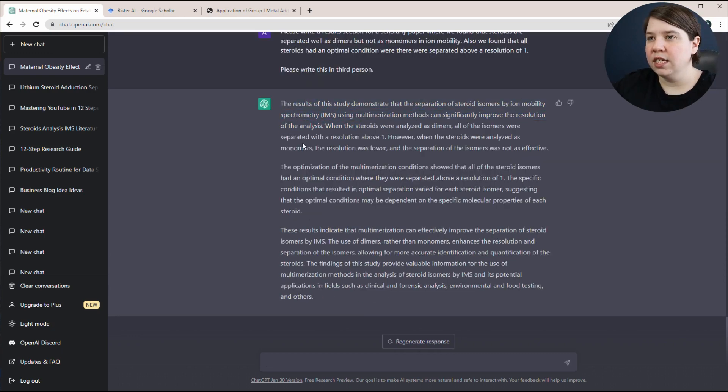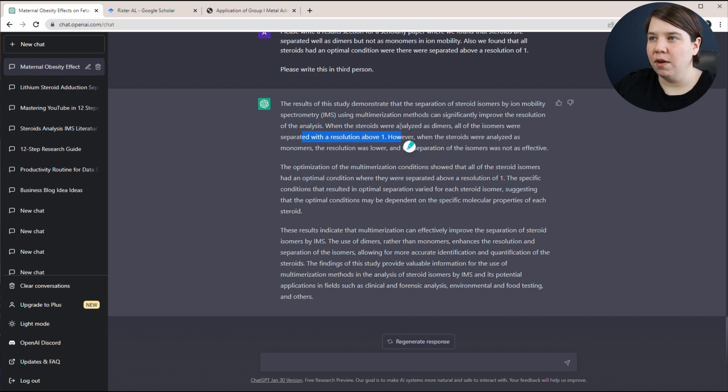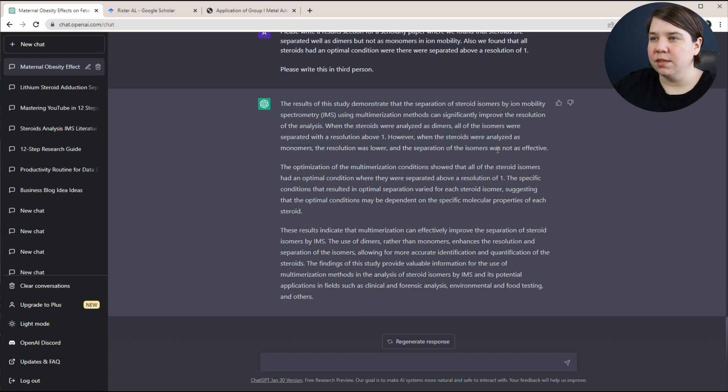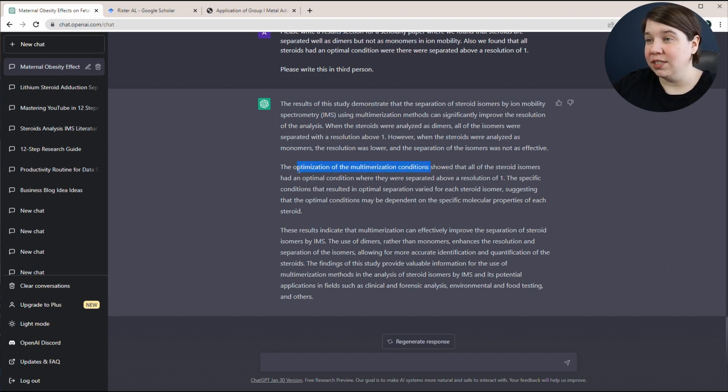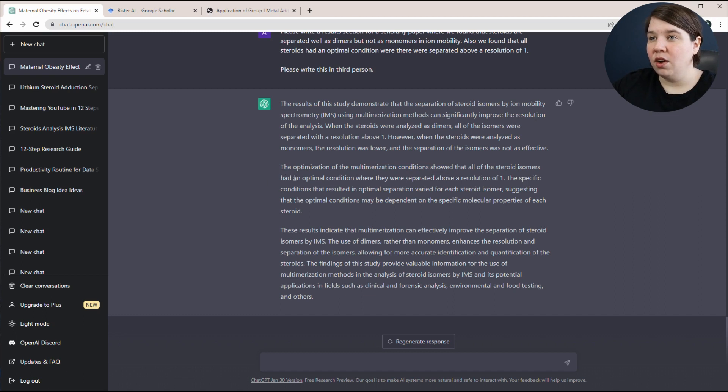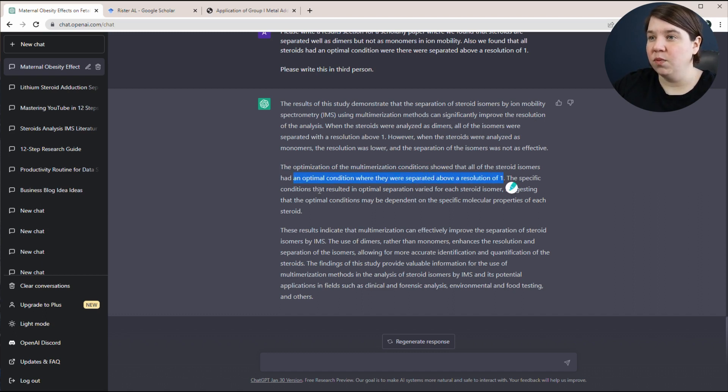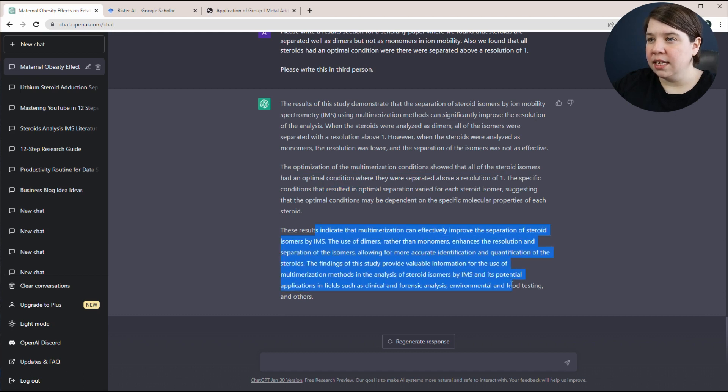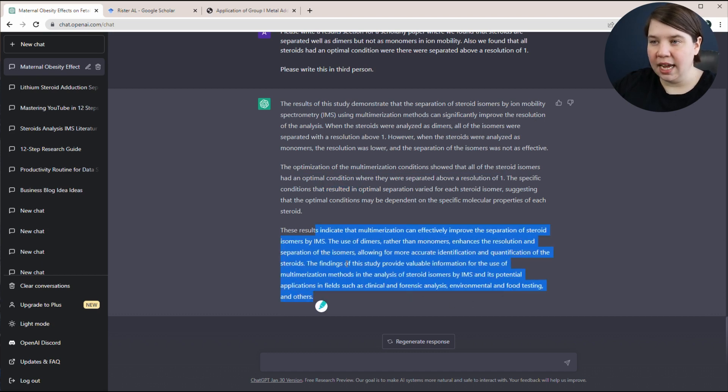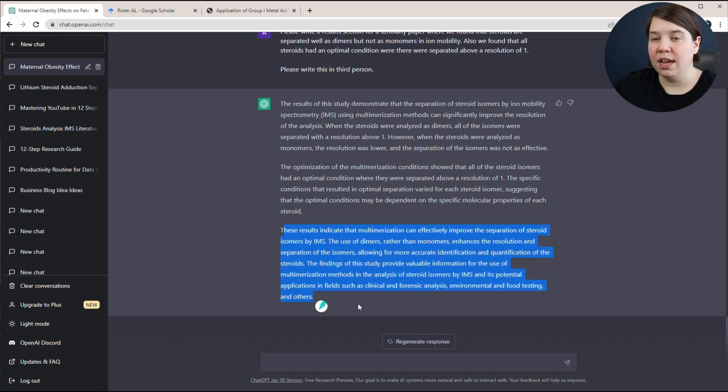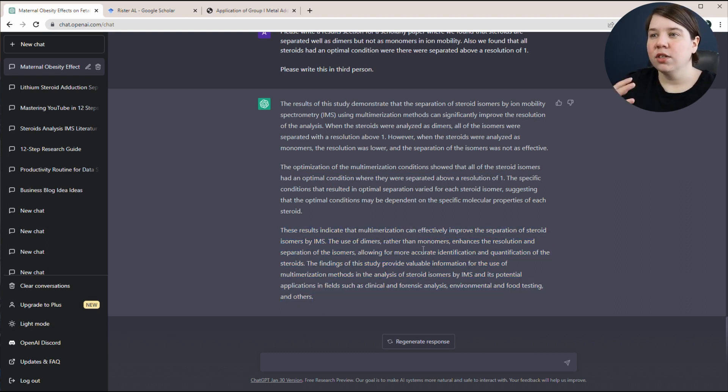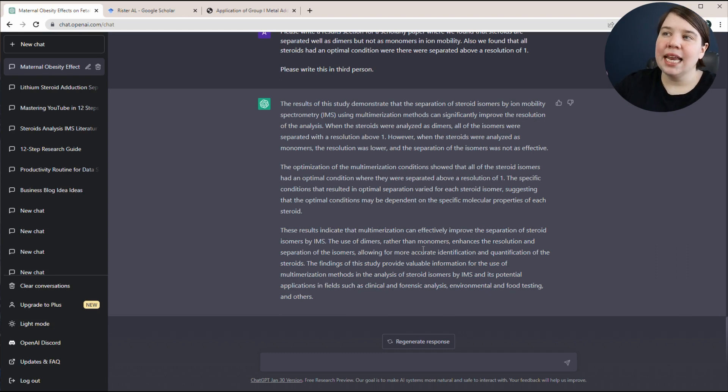So it's giving me a result section. The first one is dealing with the resolution above one. However, when steroids were analyzed as monomers, the resolution was lower. Optimization of the multimerization conditions, I would never say that. Showed that all steroids had an optimal condition where they were separated above a resolution of one. And then this is discussion. Like this isn't results section anymore. This would be better off to just put in a discussion section. So it's kind of giving me a mix.